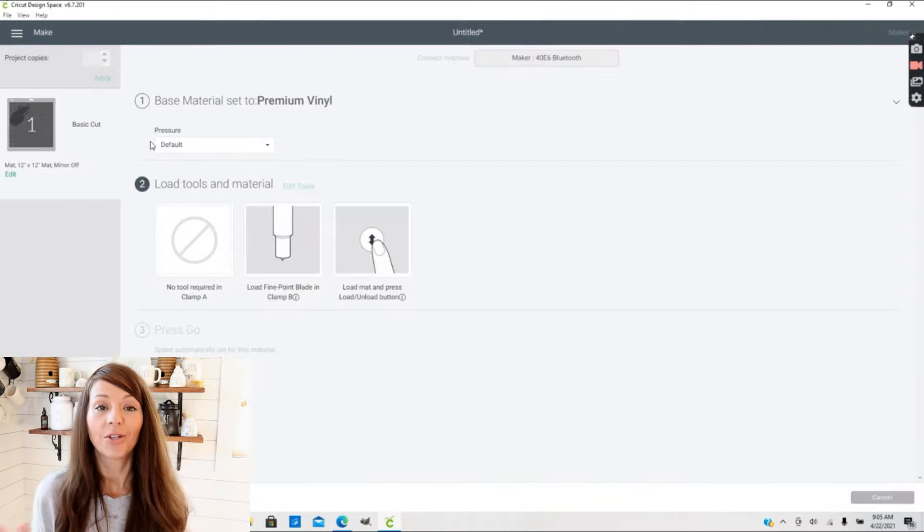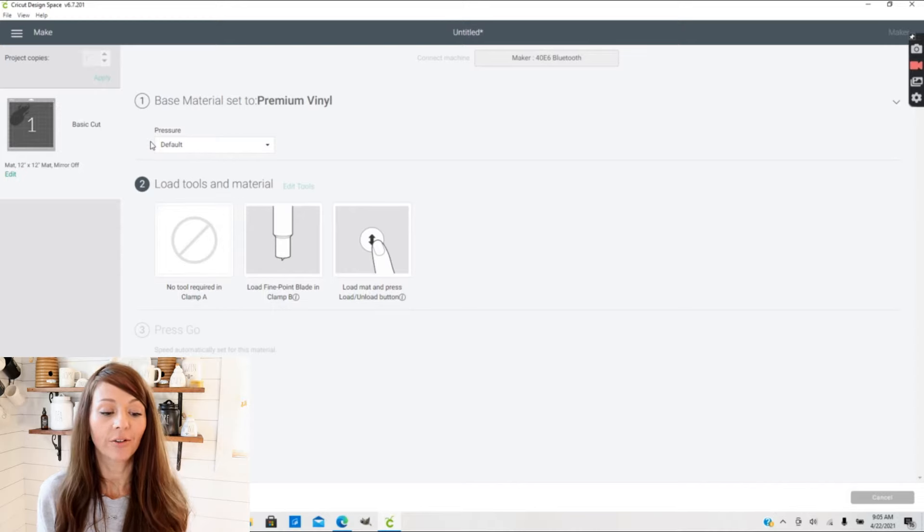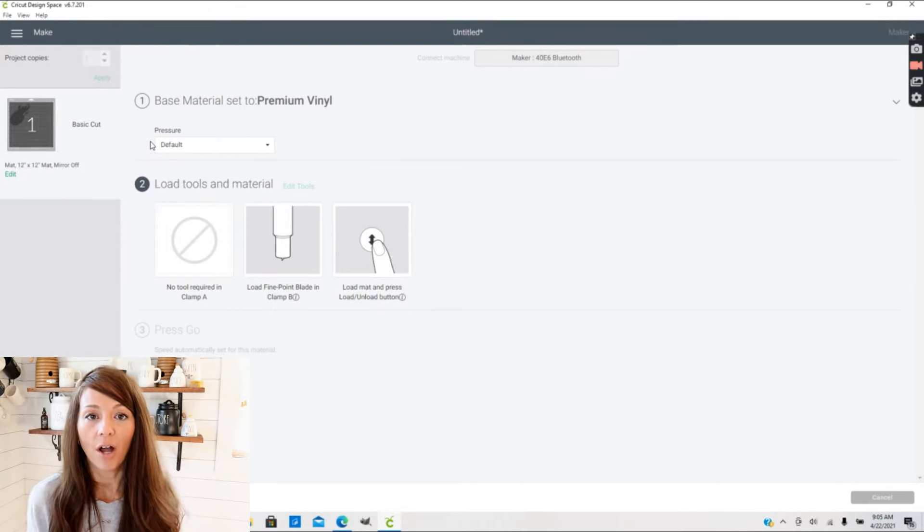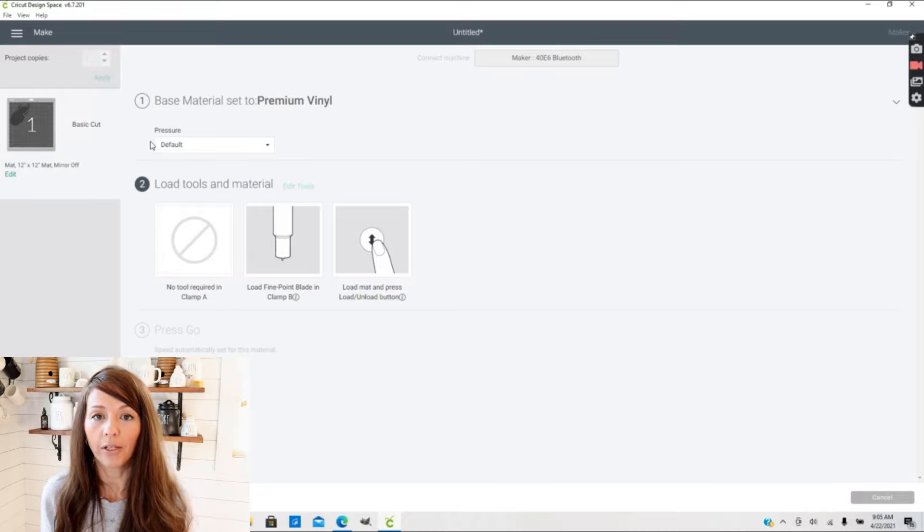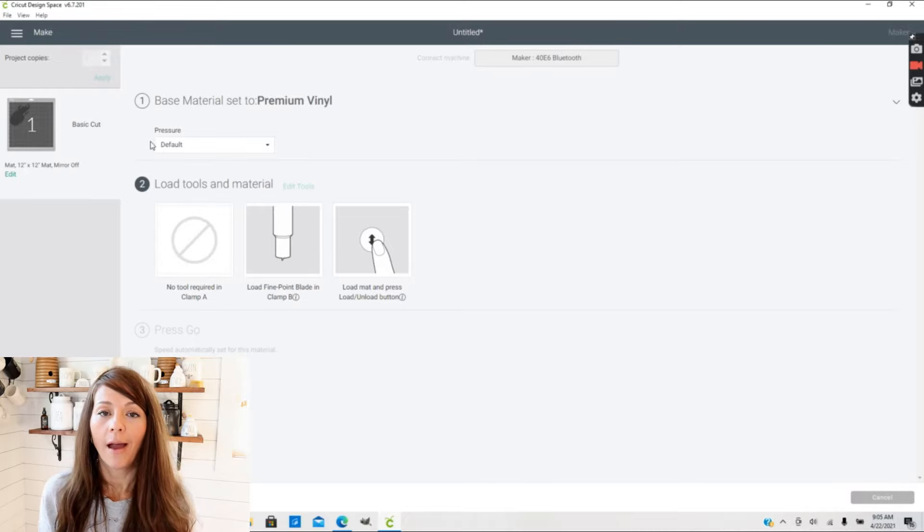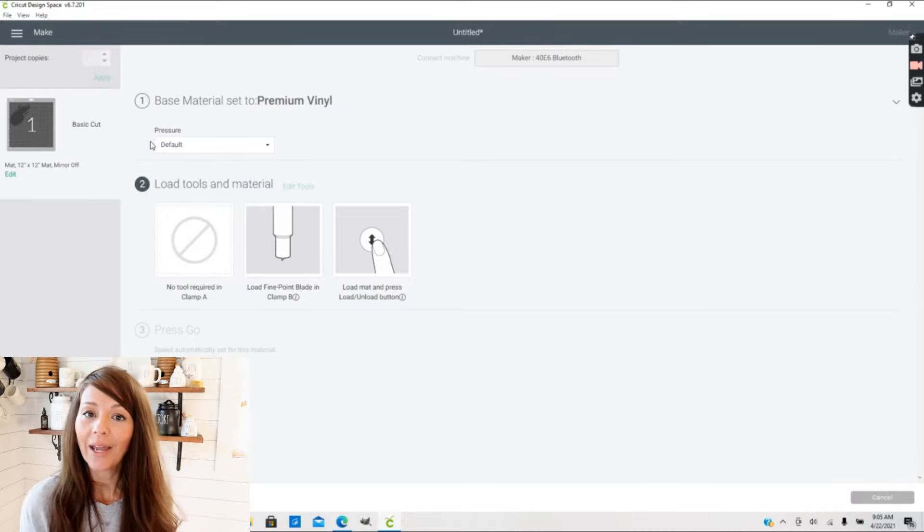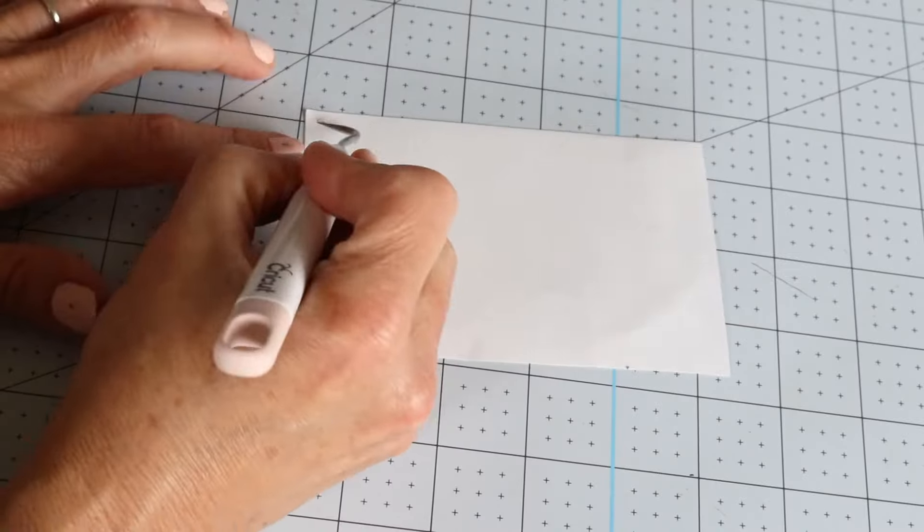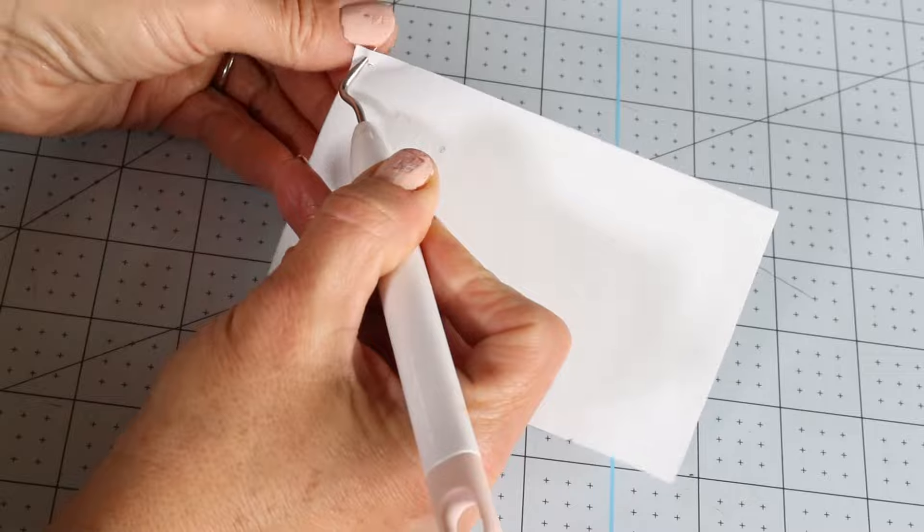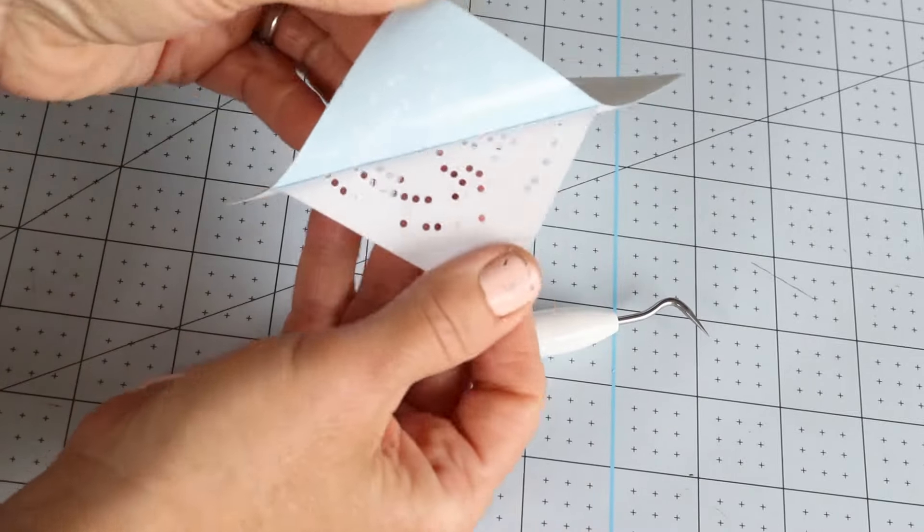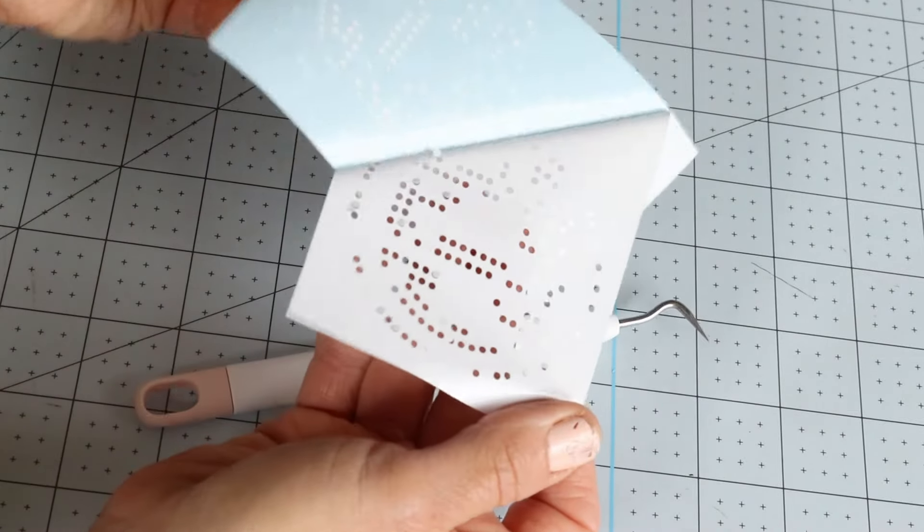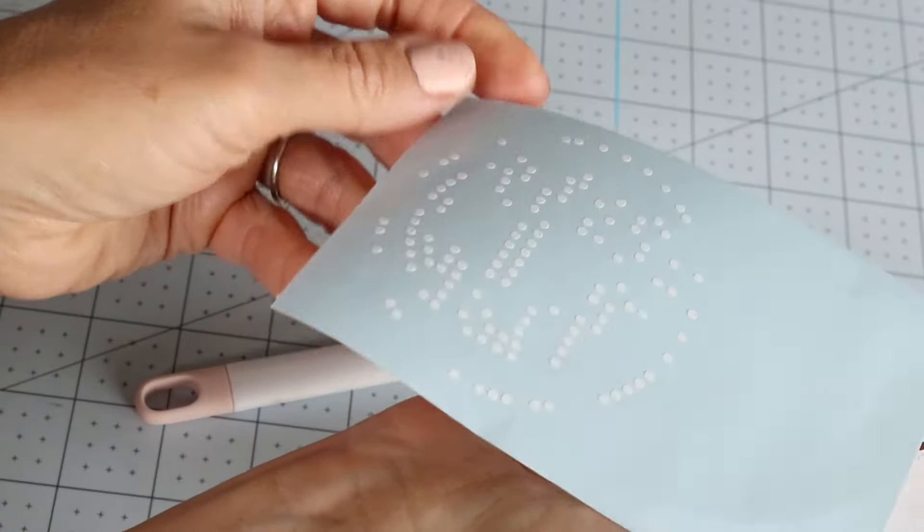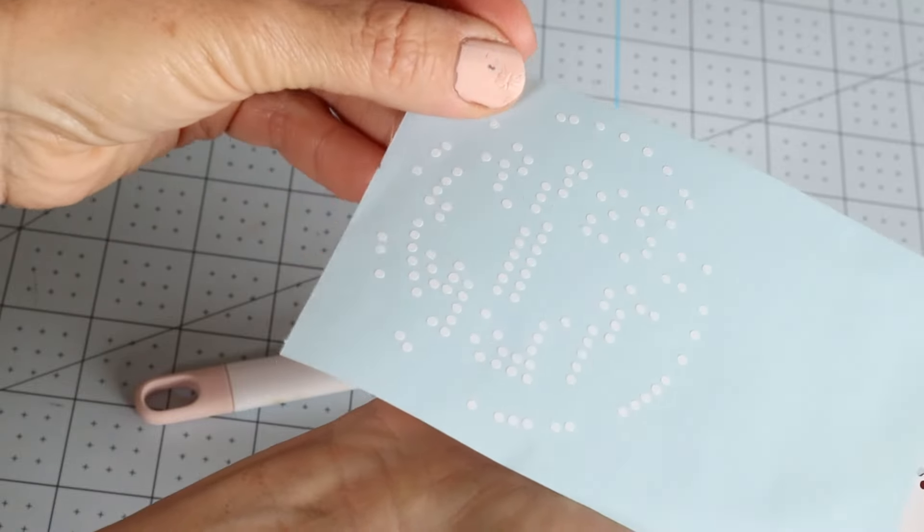I want to use vinyl, and let's use Premium Vinyl, which is what I mostly use for Cricut brand material. Now we have our material set to Premium Vinyl and we've cut our image out, but what if our image is not cutting perfectly through?